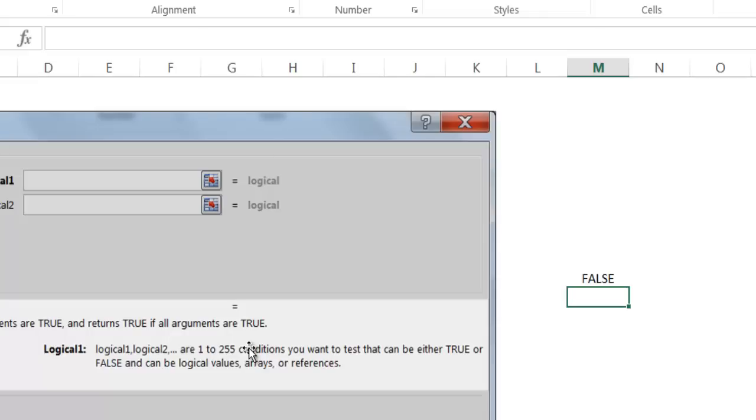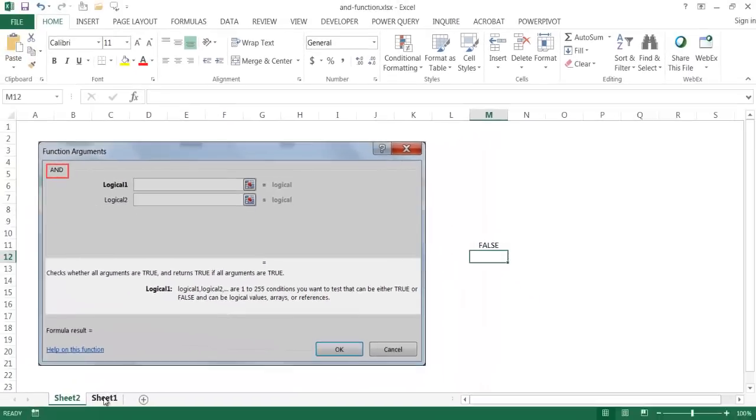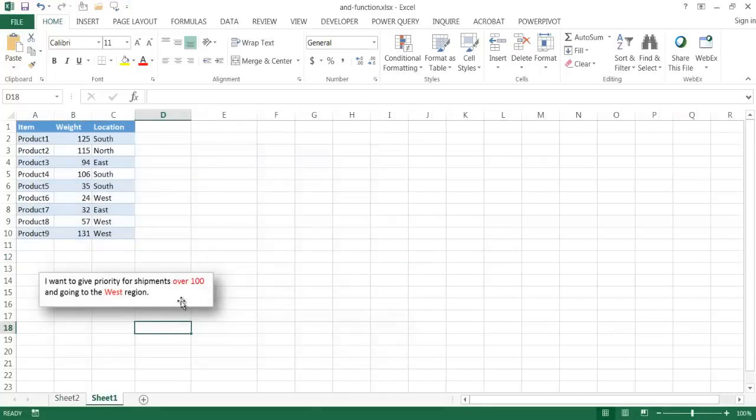Now how can we use the AND function? Well, here's an example of how we can use the AND function. Now let's say, for example, I've got this small table. I've got products, I've got their weights, and the locations that they're shipped to.